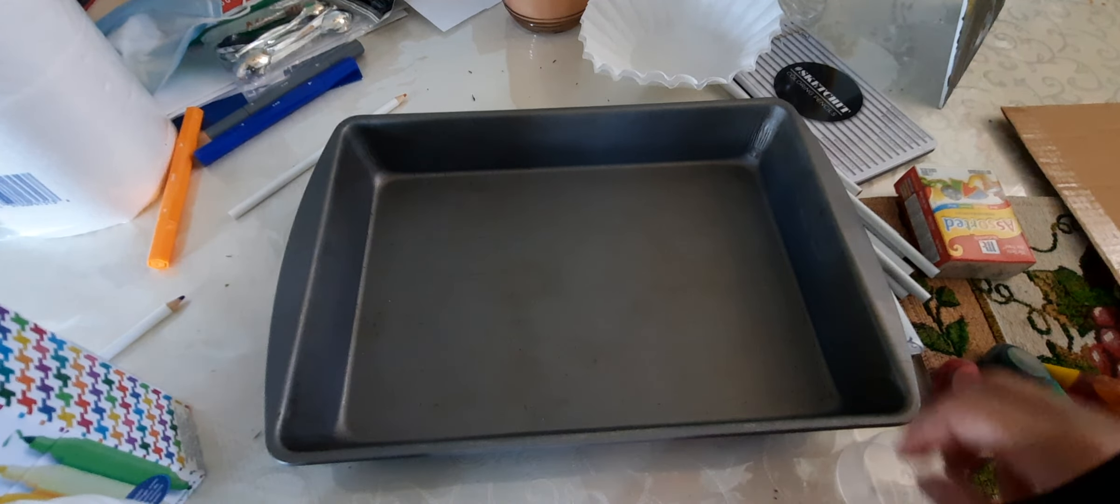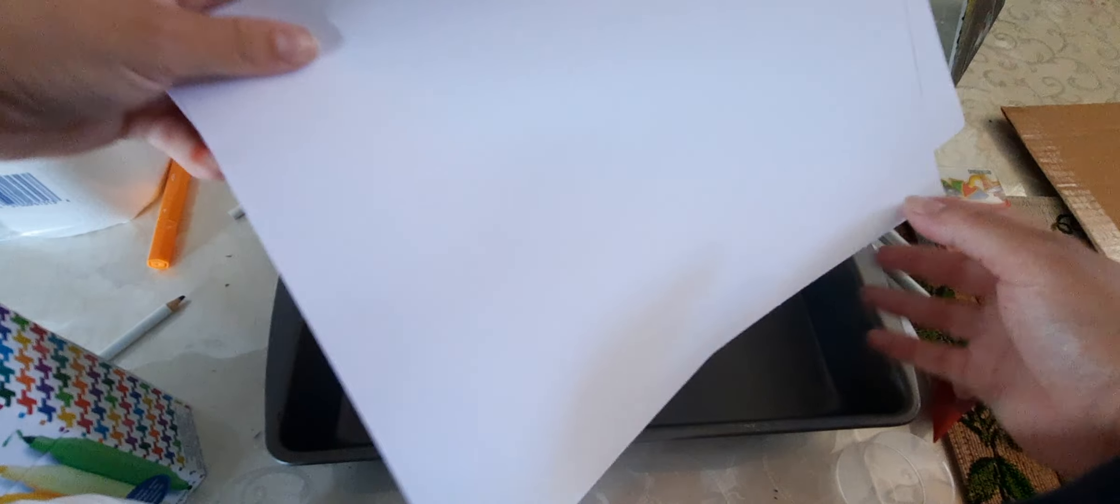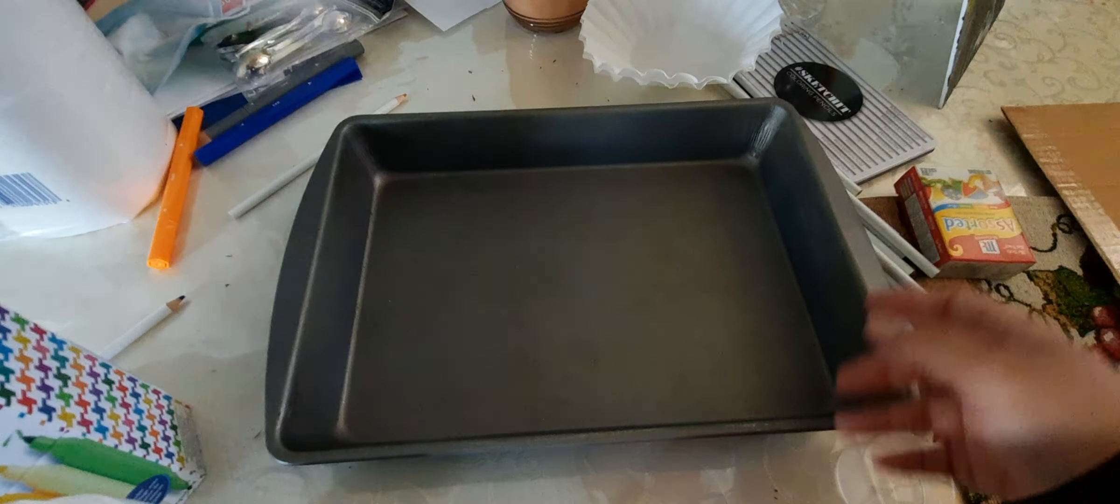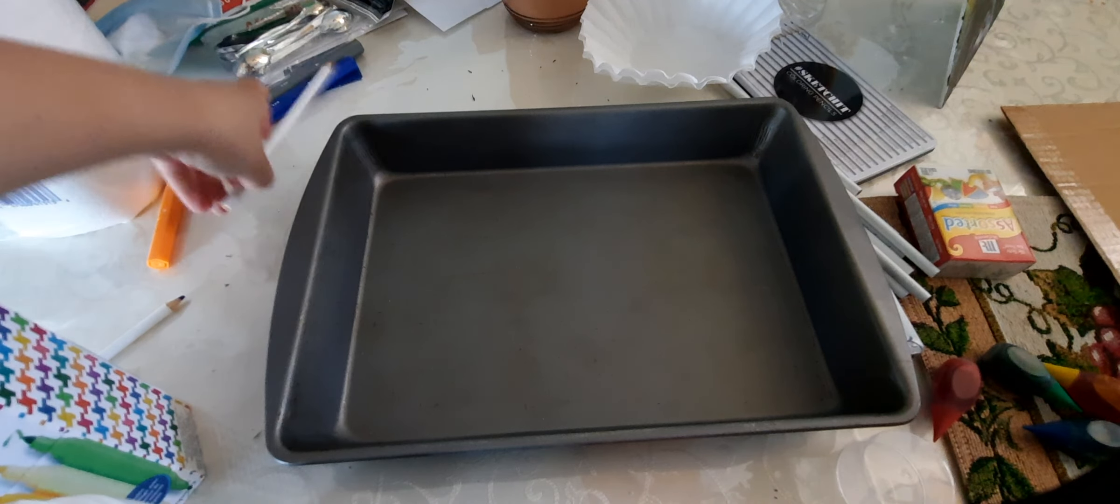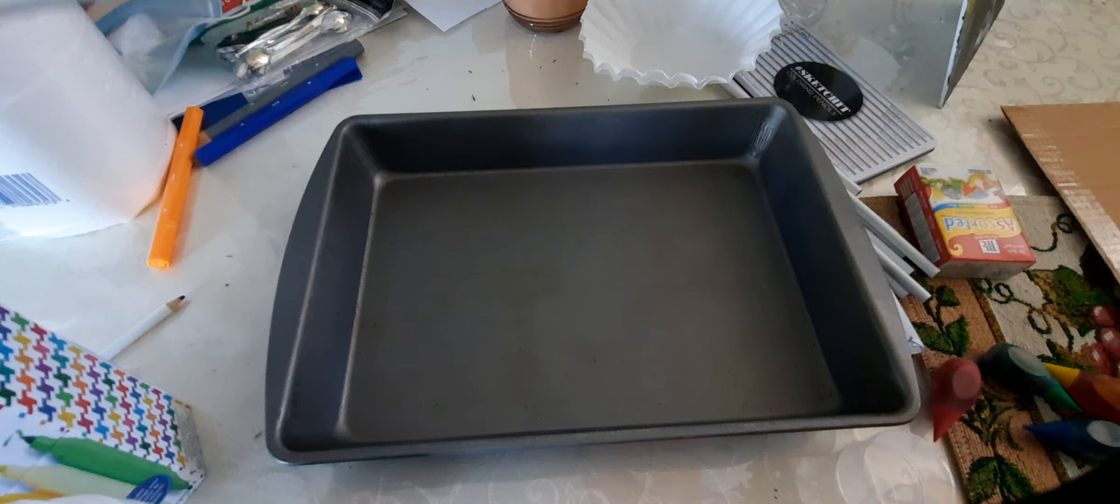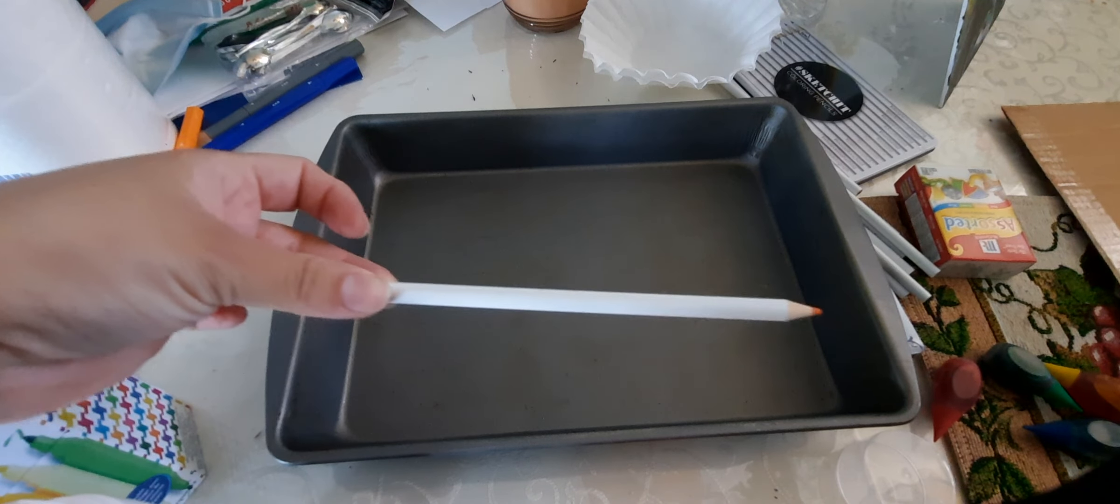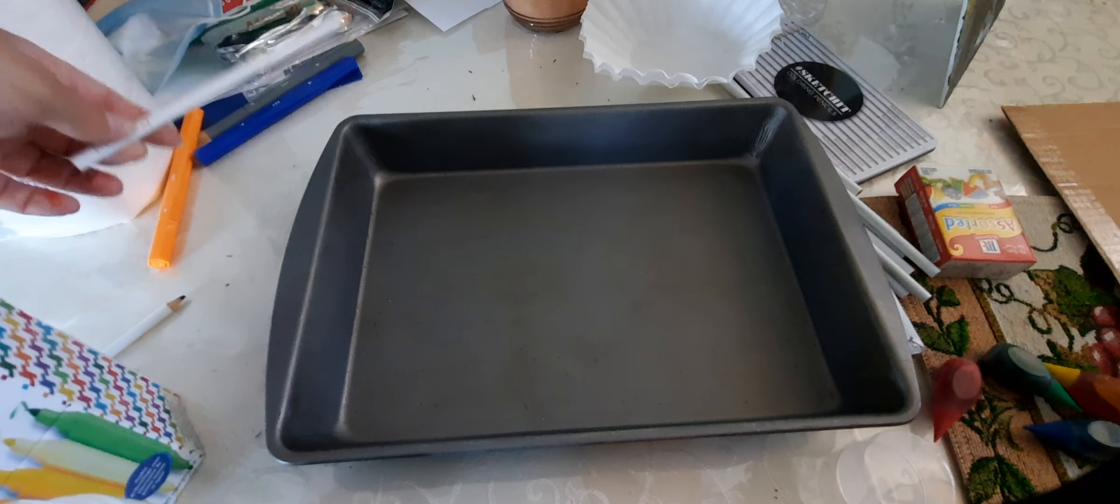We're going to be using paper. Because I can't find a skewer, we're going to be using a colored pencil instead.